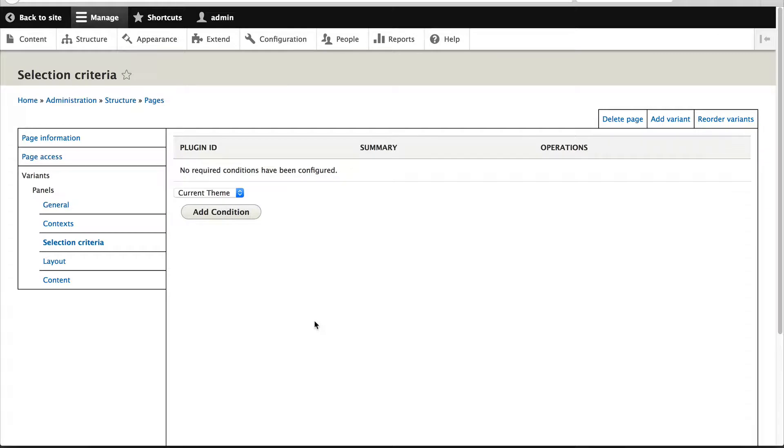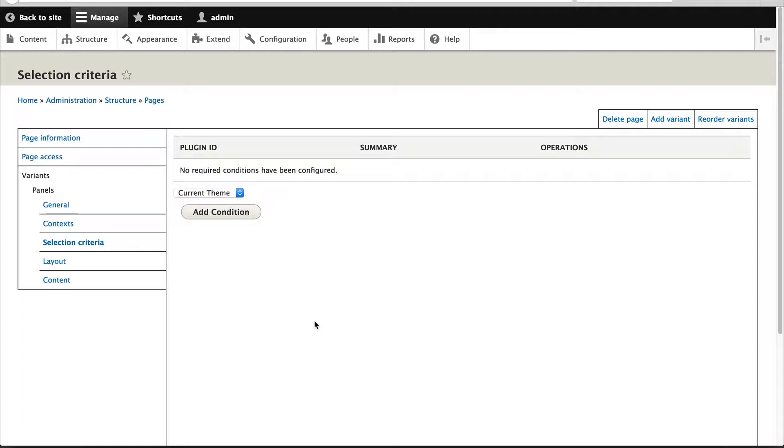So this variant will always return true, which means it will always be displayed. But let's now configure the variant so it's only available for authenticated users or logged in users. Then we'll create another variant, which we'll flag as the default one, which will be displayed if the user is not logged in.